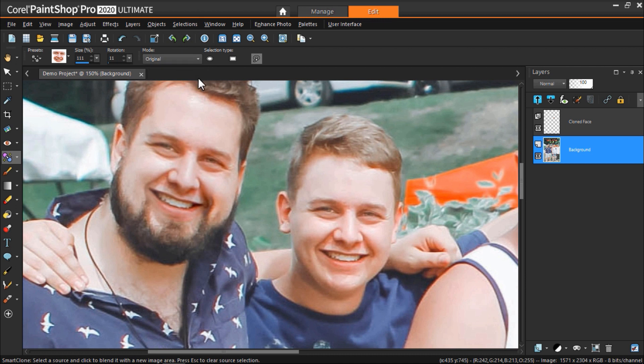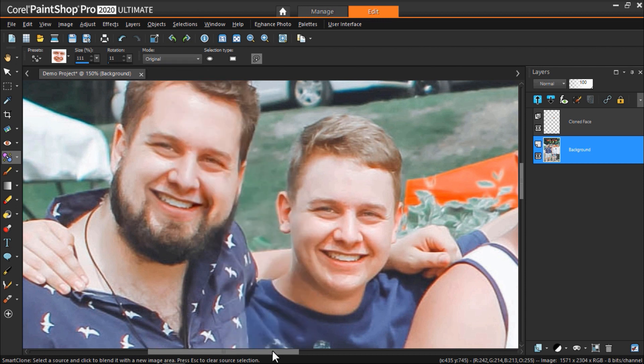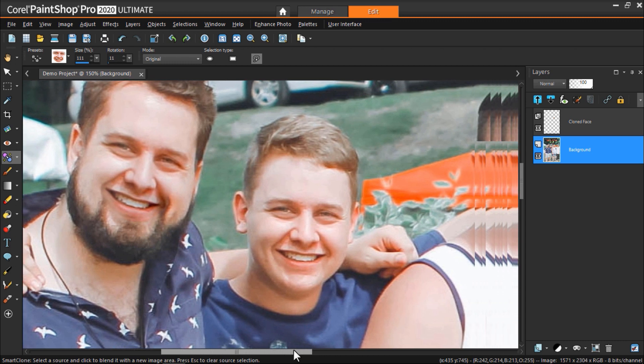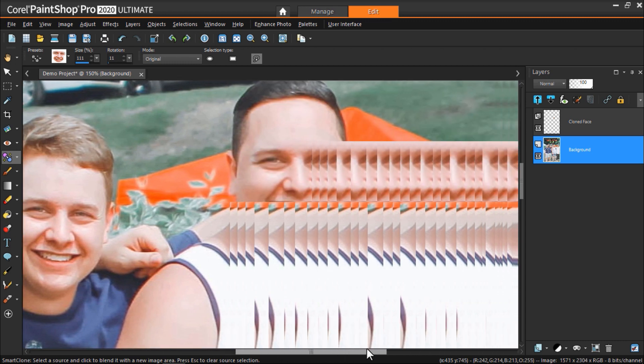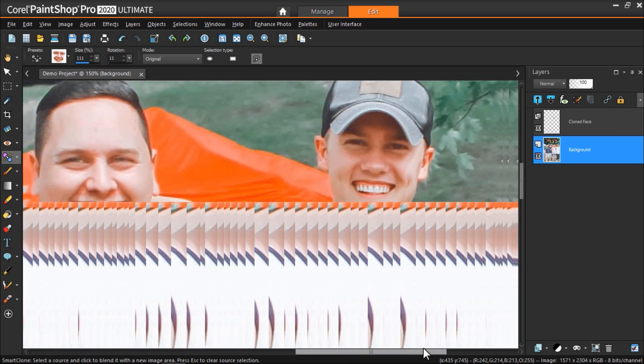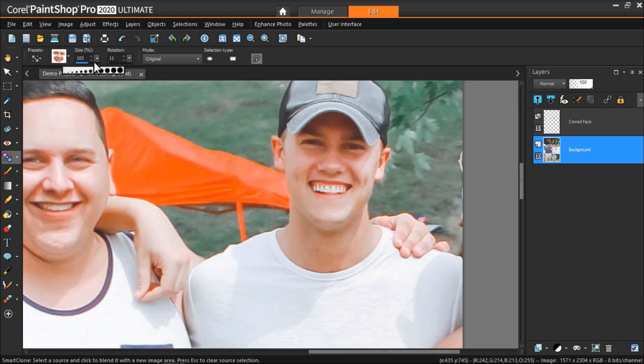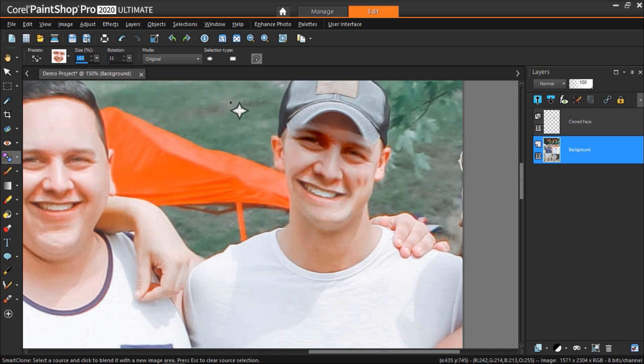We can use the same preset onto the final face and again adjust the size and rotation of the stamp until it fits onto the new image area.